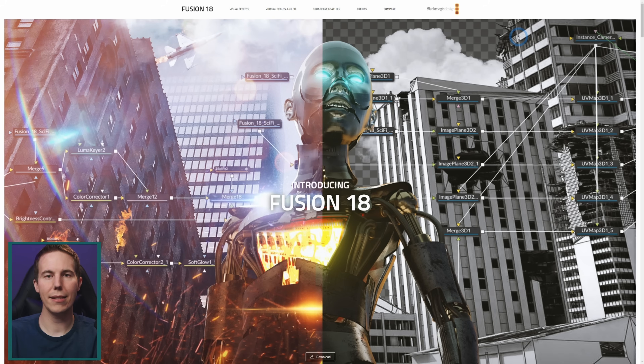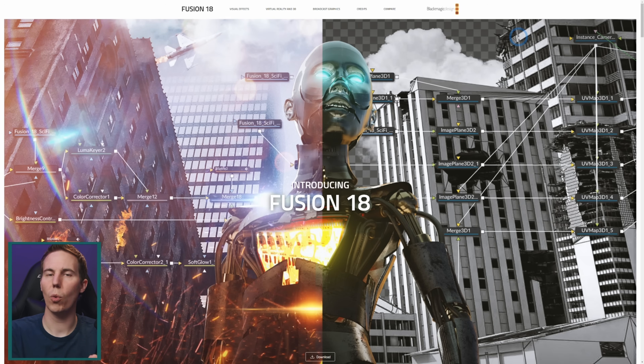What the heck is Fusion and why is everyone talking about it? I thought it was time to make a video that answers that question in plain English so you don't have to be a scholar to figure out if it's worth your time or not. Fusion is an app by the company Blackmagic Design, the same one that makes DaVinci Resolve.